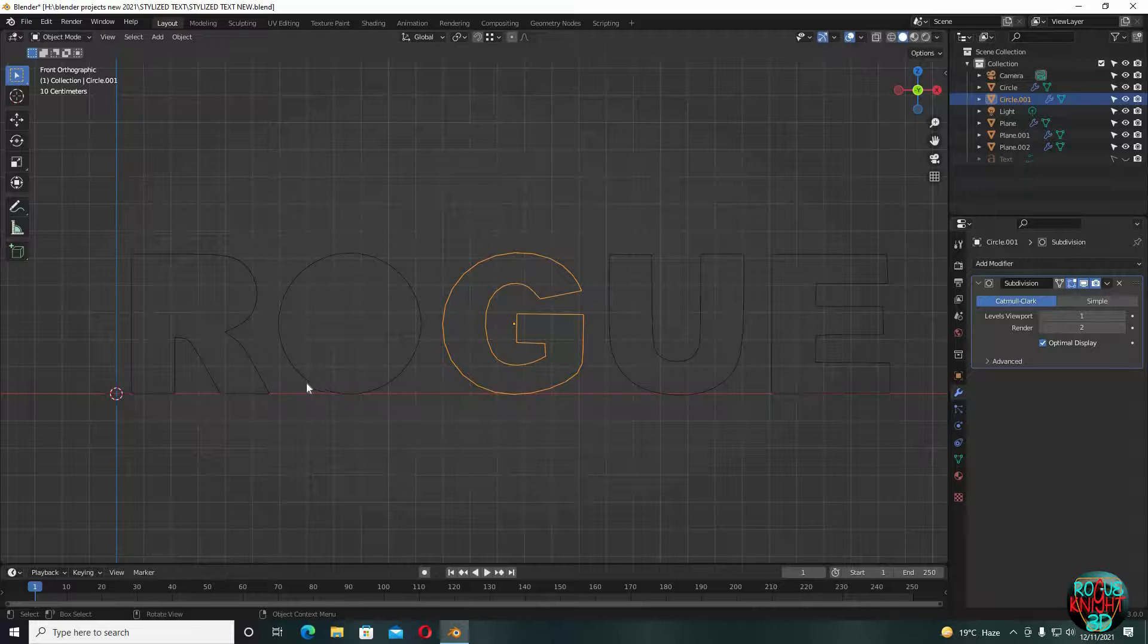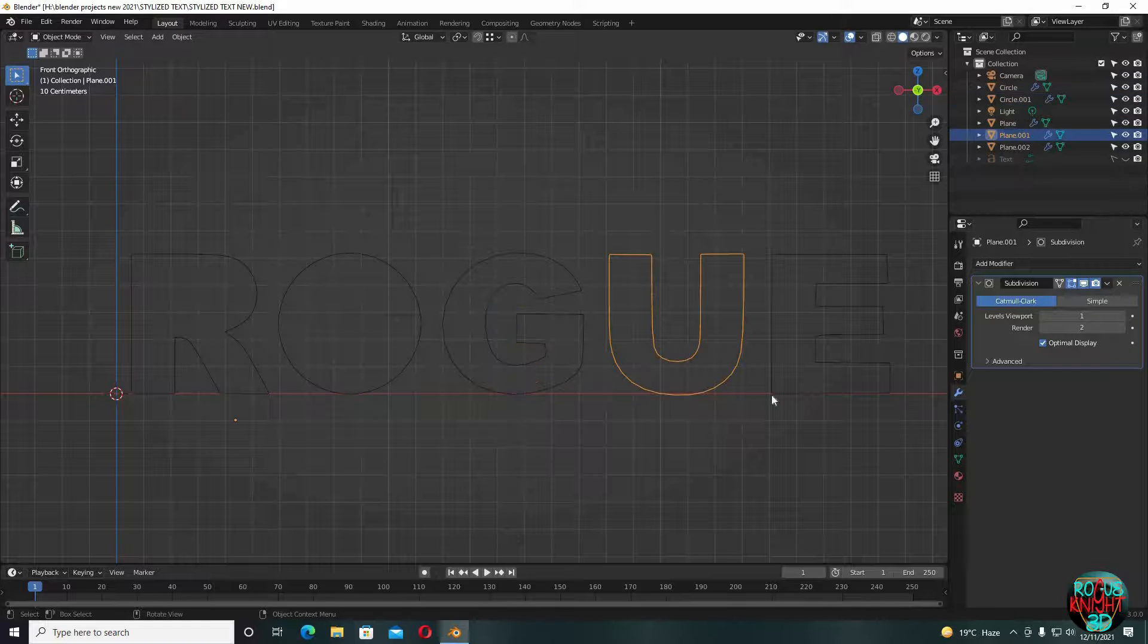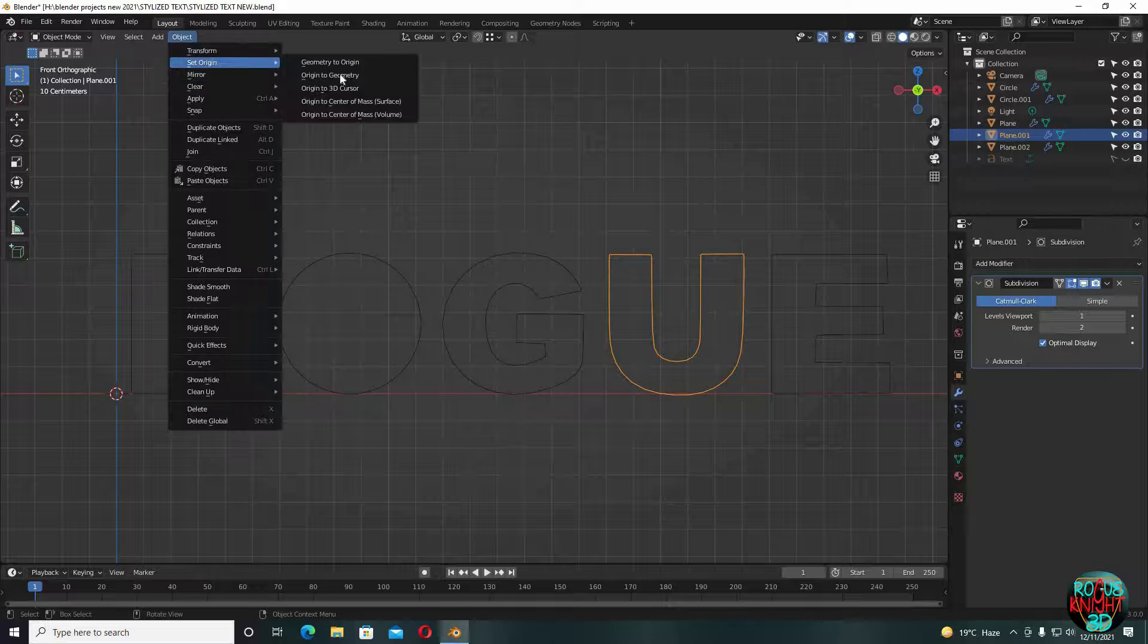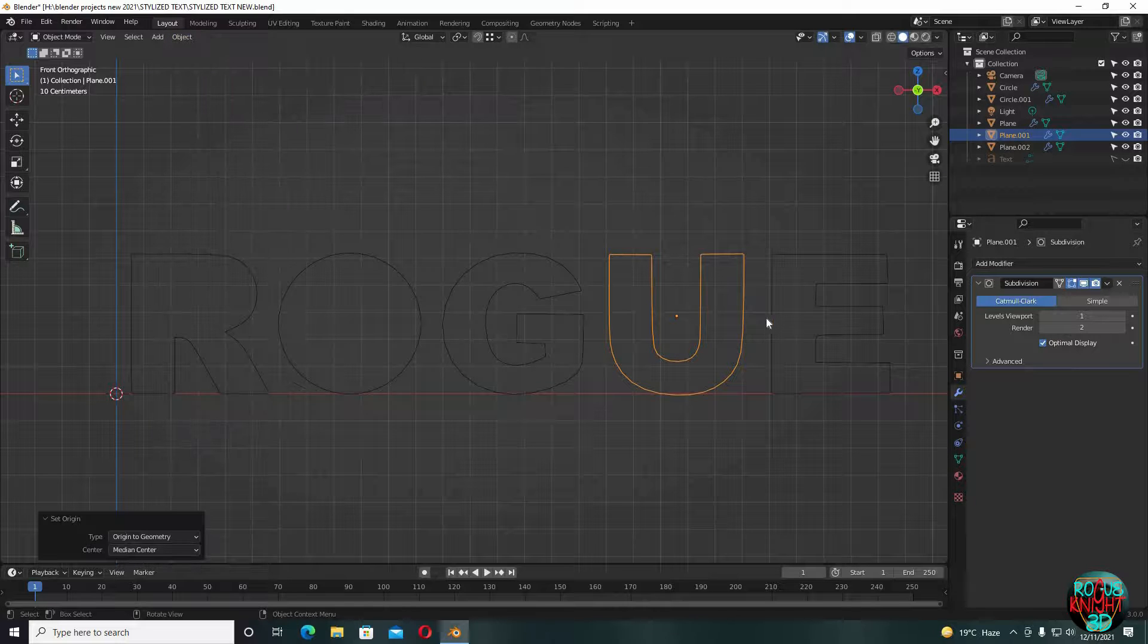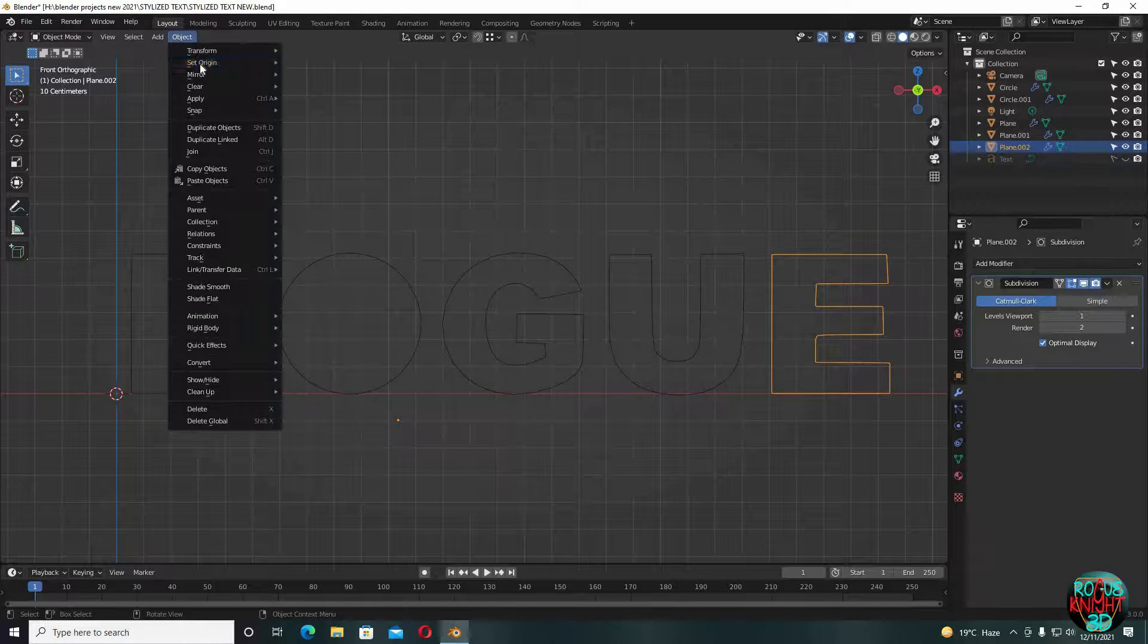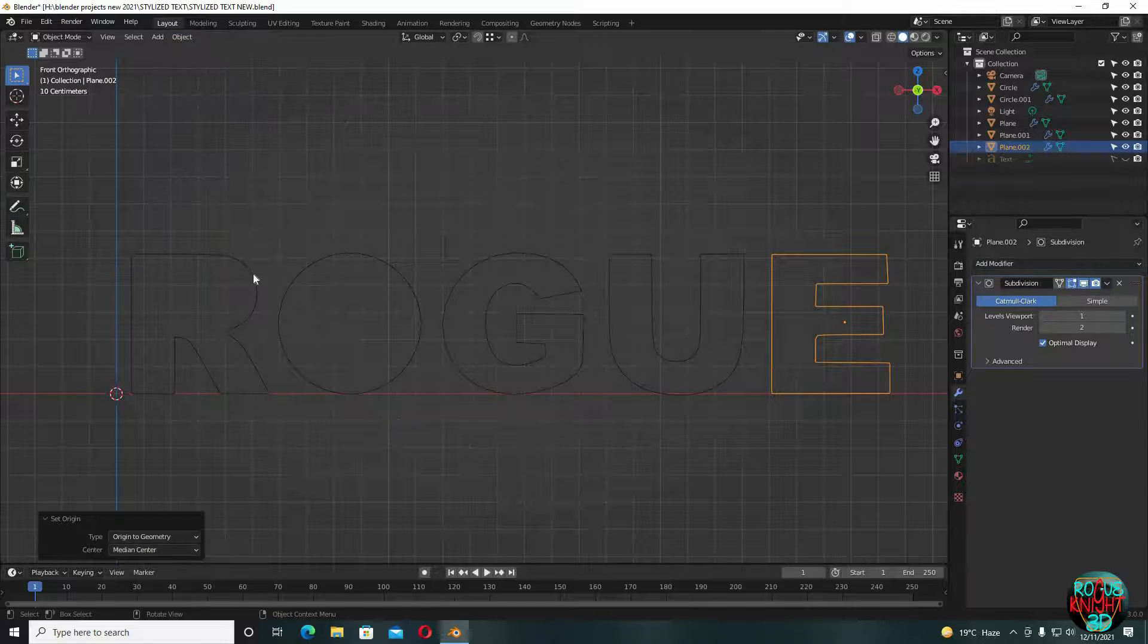Now, first check if the letter's origins are in place or not. You can test it by checking if the yellow dot isn't inside the letter. If it's not, then select the letter, go to object, set origin, origin to geometry.